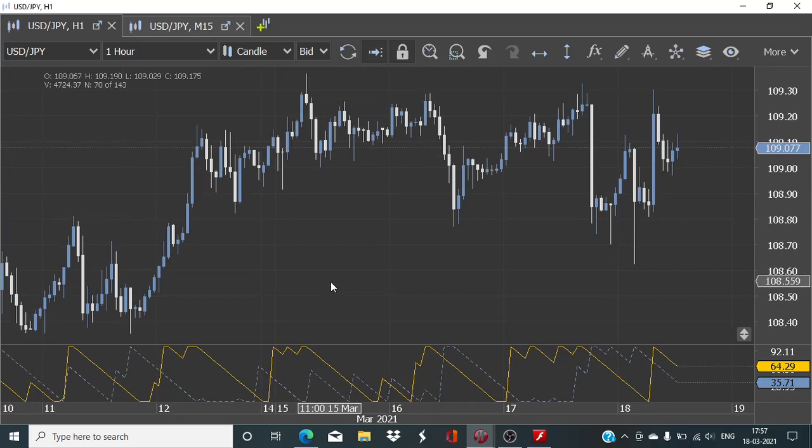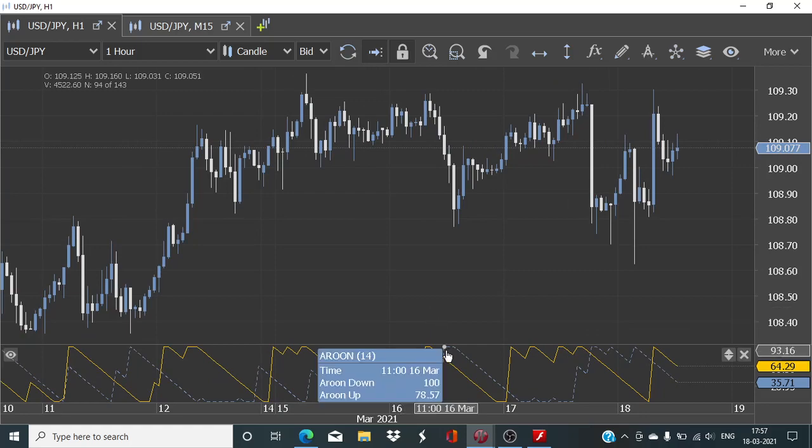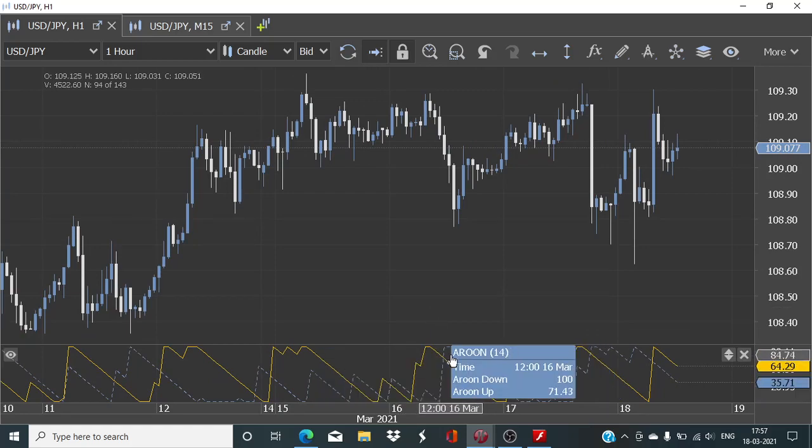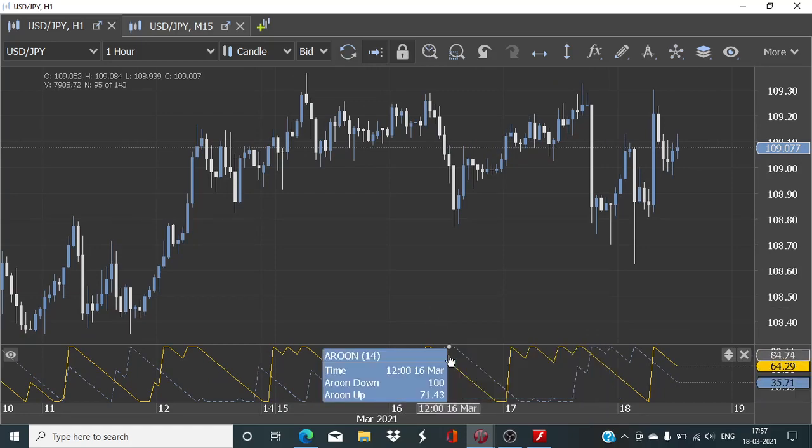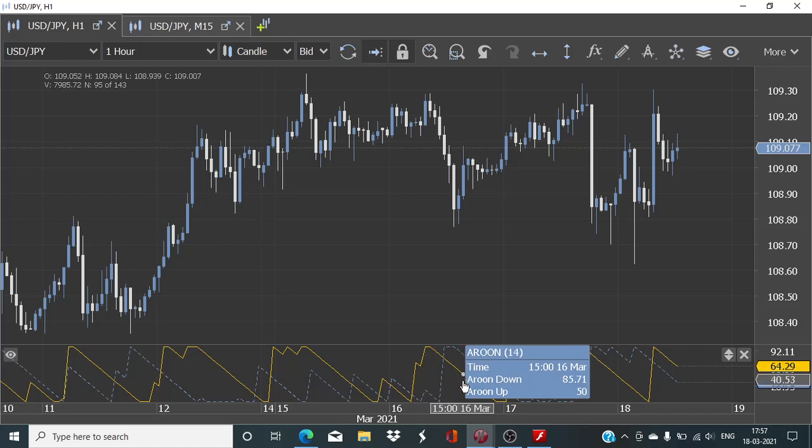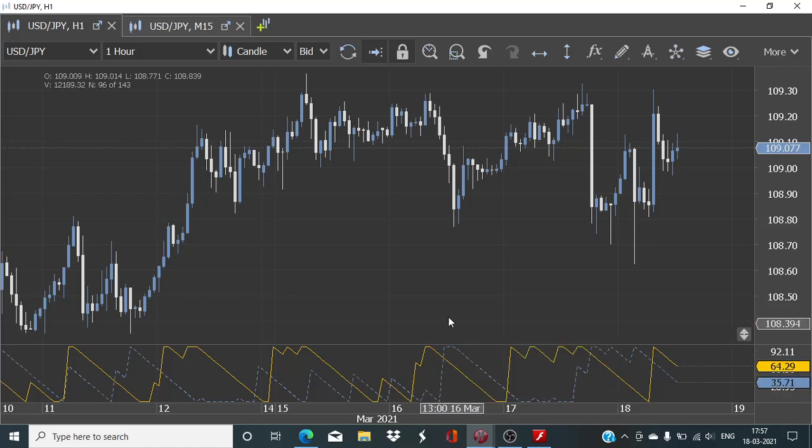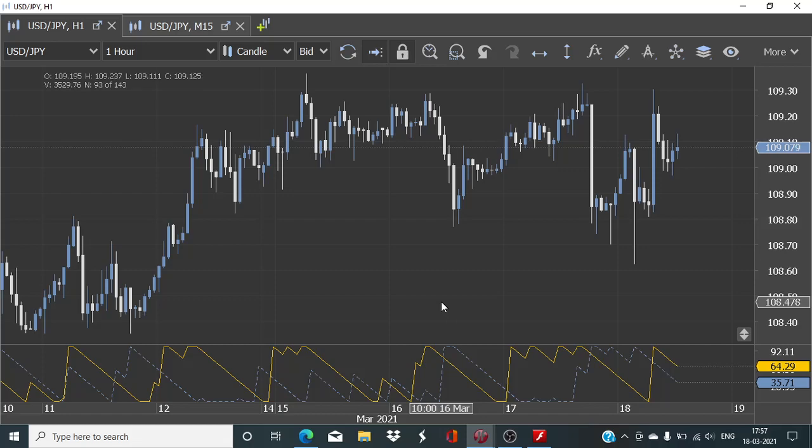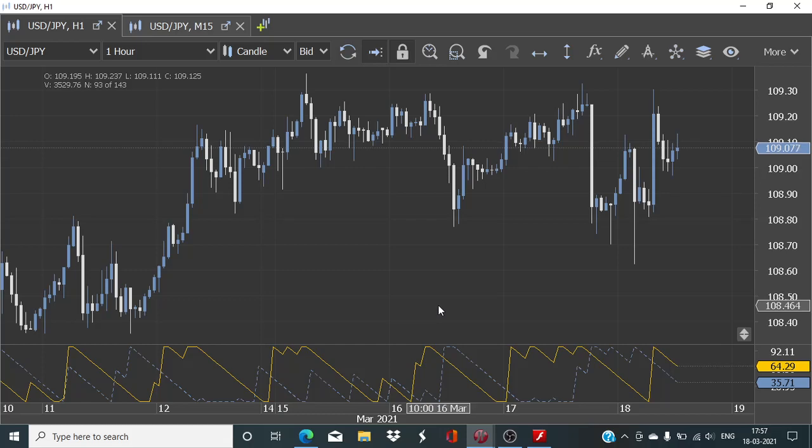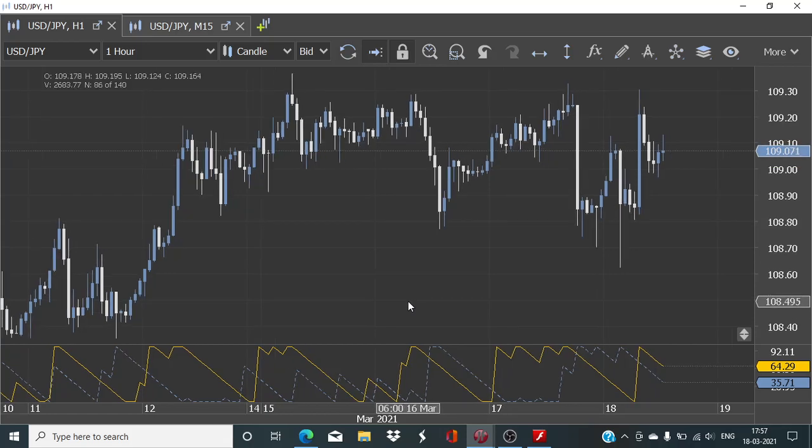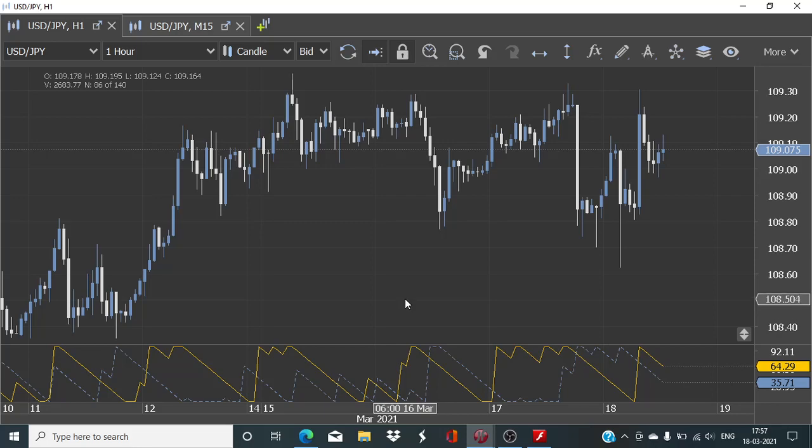And for bearish trade, we need the Aroon down value to be crossing below the Aroon up value, and it should be at 0. And if it is taking too much time for that change to happen, we will not really go for the trade, as we just want to be trading when these are initial hours, first few hours of the trend change. And after that, we will simply step aside and sit on the sidelines. So that's how I plan to go ahead with the design and development of this algorithm using the Aroon indicator.